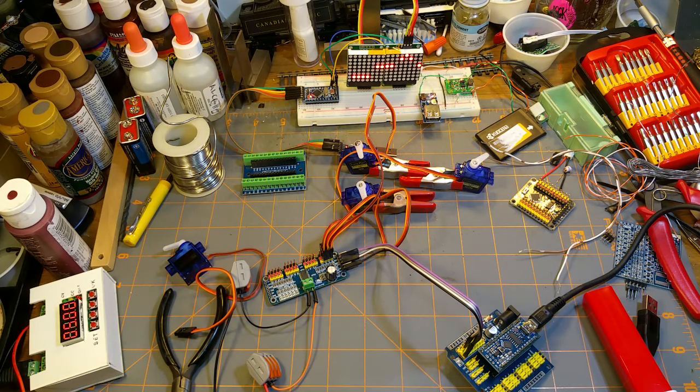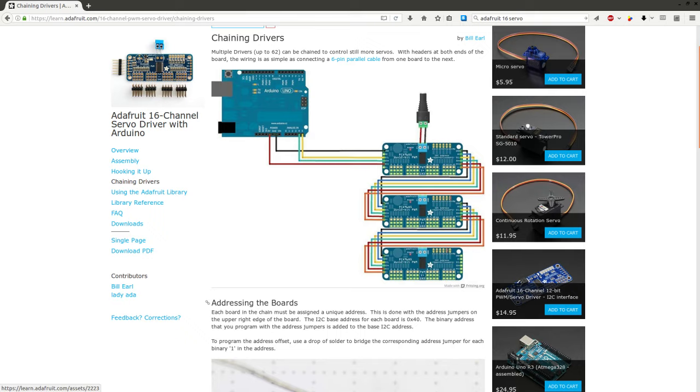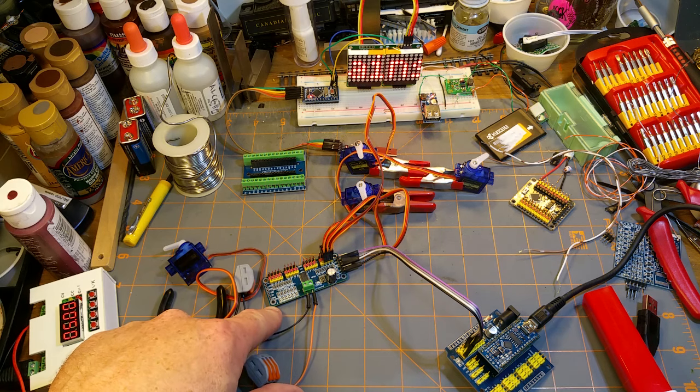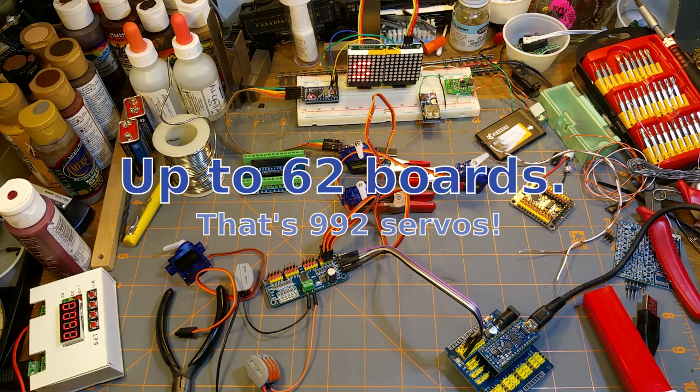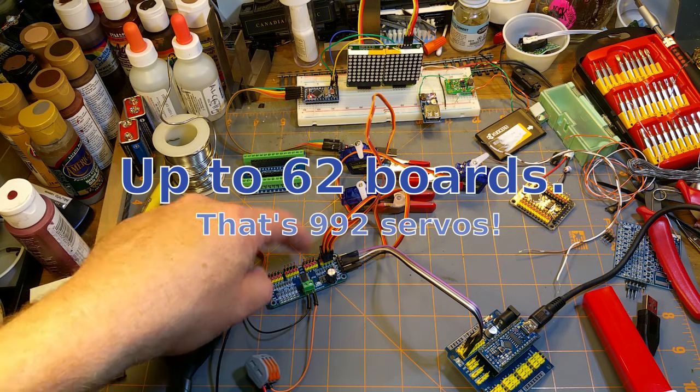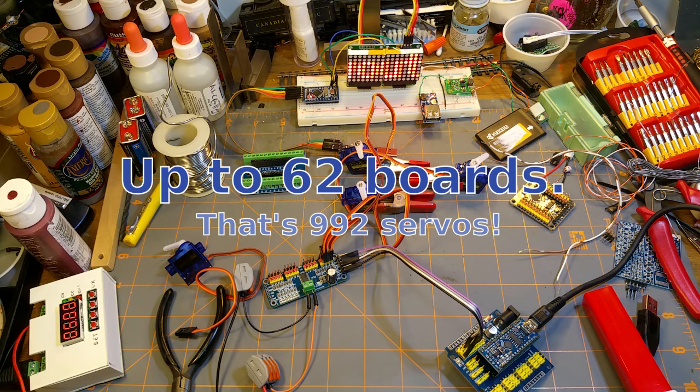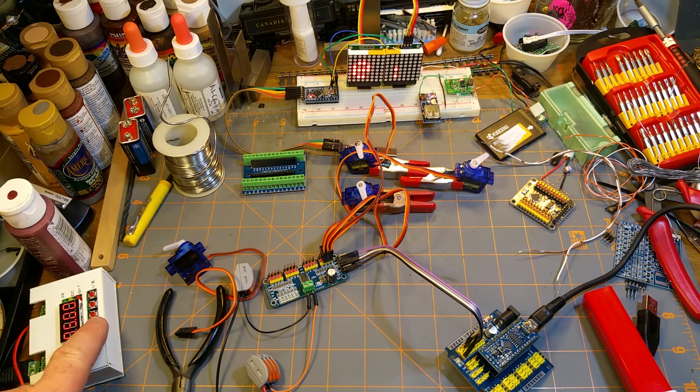The library, courtesy of our good friends at Adafruit, says that it can handle however many addresses there are there, but up to like 64 of these modules times 16 servos, which is a ridiculous number and way more than I'm gonna need.